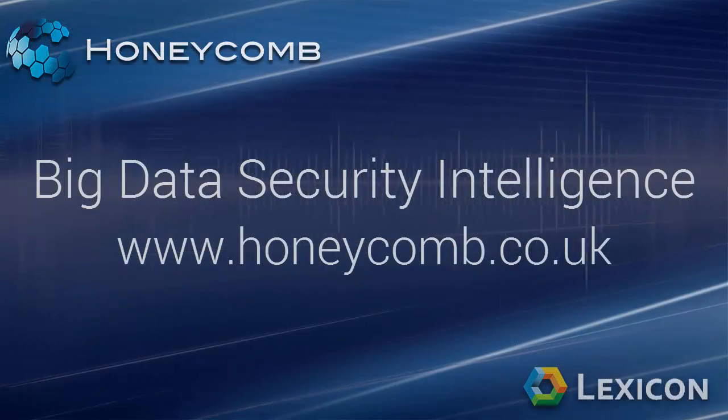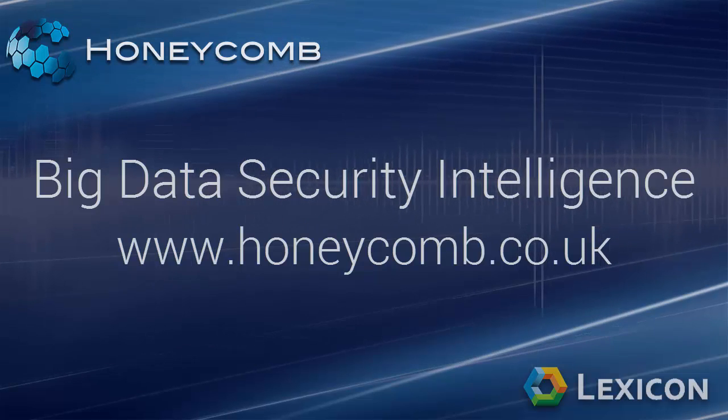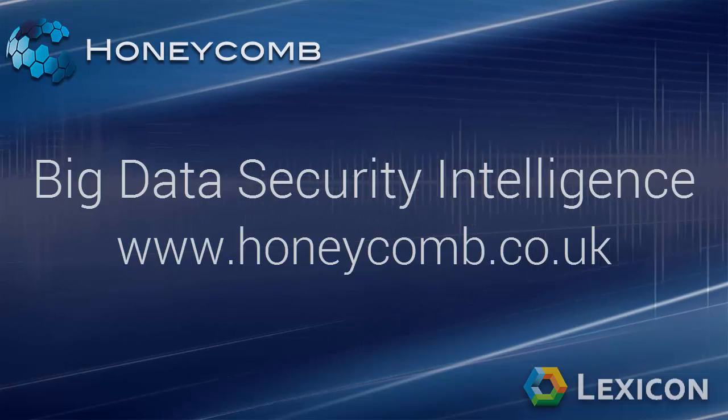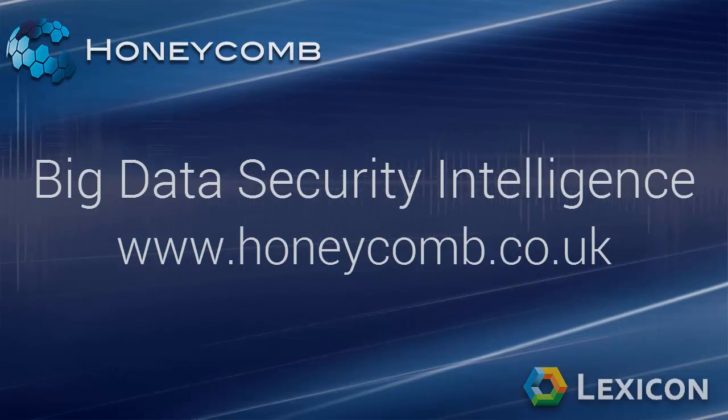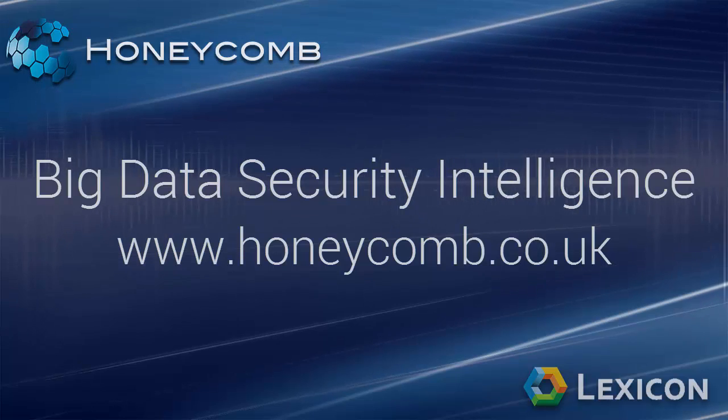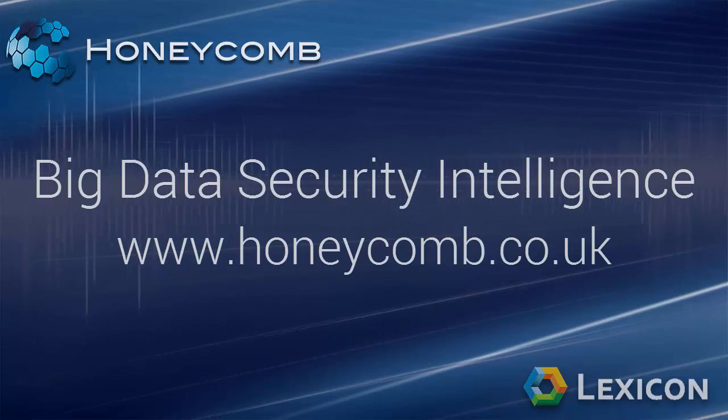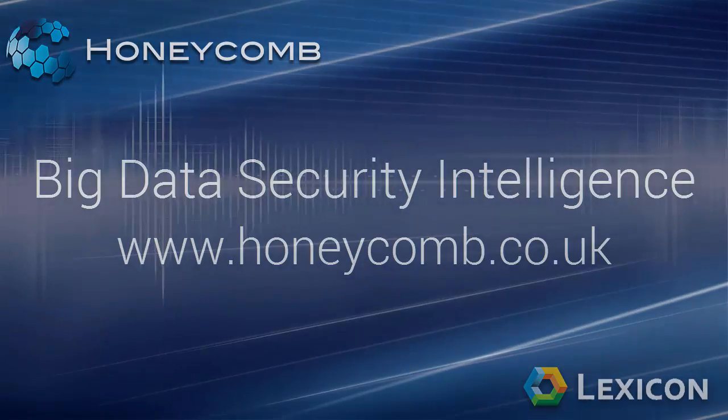Thanks for watching part one of the big data security intelligence series. Check out part two for QRadar and SIM integration and visit honeycomb.co.uk for detailed information on all honeycomb products.